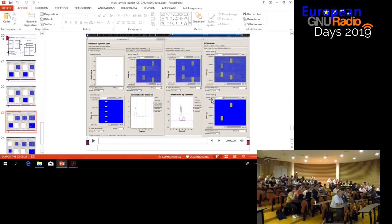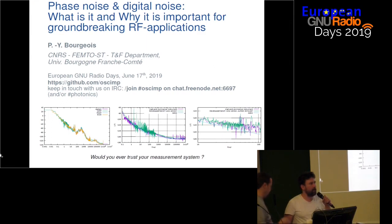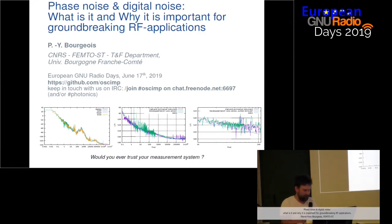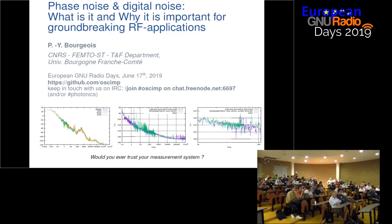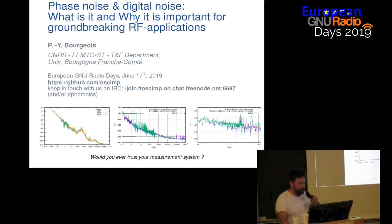Pierre-Yves Beurzois from Femto ST will talk about phase noise and digital noise and why it is important for groundbreaking RF applications. I hope you have a good time at this conference. I'll try to be as fast as possible as we need a beer and a barbecue tonight. I wanted to talk to you today about some phase noise considerations — almost like a tutorial for beginners and newcomers — to have some insight into what's going on behind this strange phase noise stuff and digital noise as well.